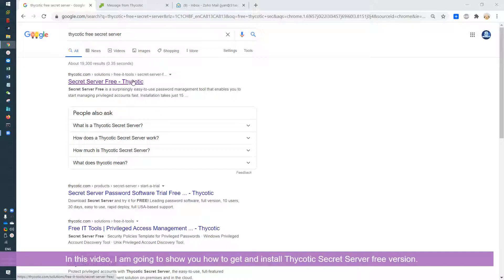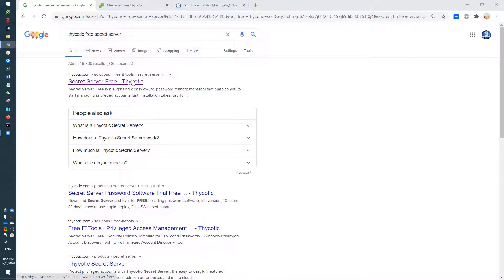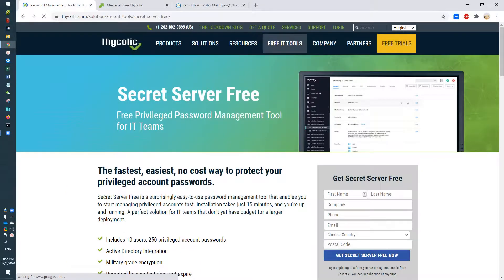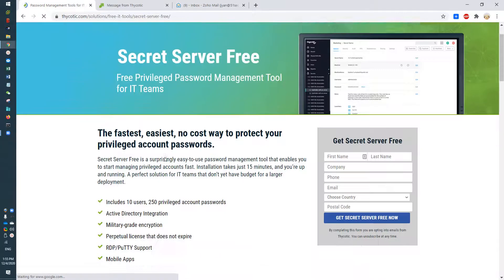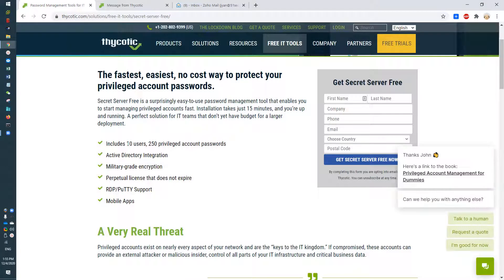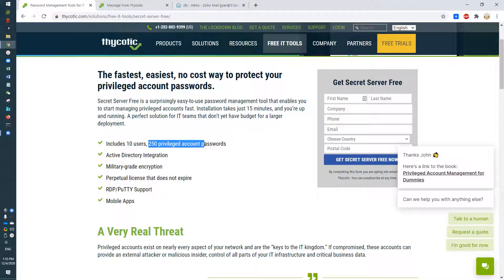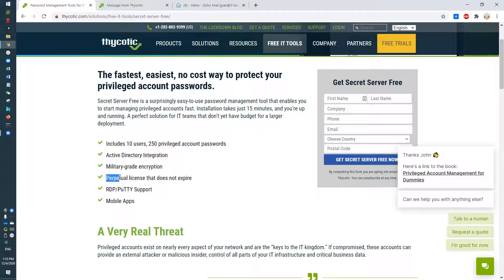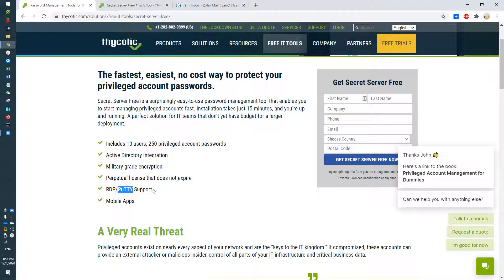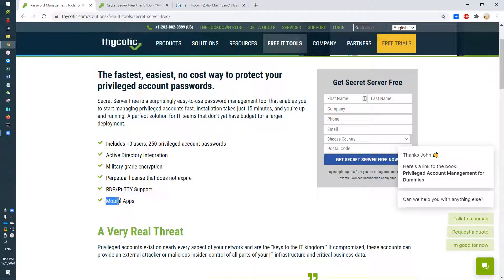You can Google Secret Server Free Thycotic and find the download link. It allows you to use 10 users and manage 250 privileged accounts. It can be integrated with AD and has a perpetual license that doesn't expire. It only supports RDP and PuTTY, which should be enough for most use cases, and it also has mobile apps.